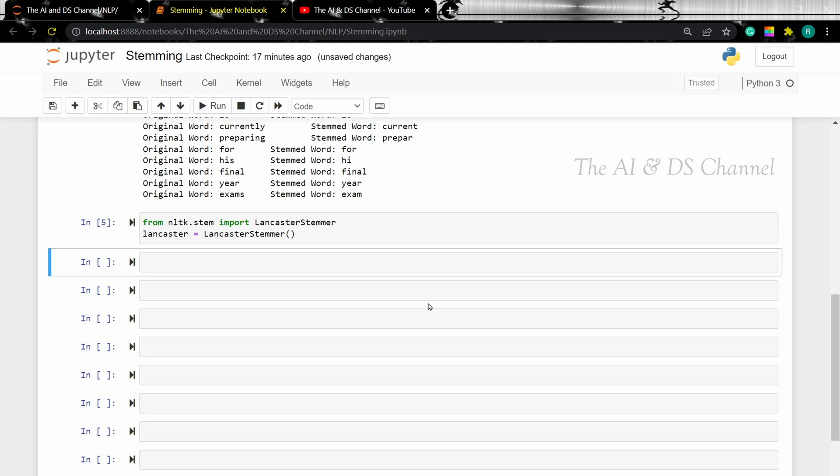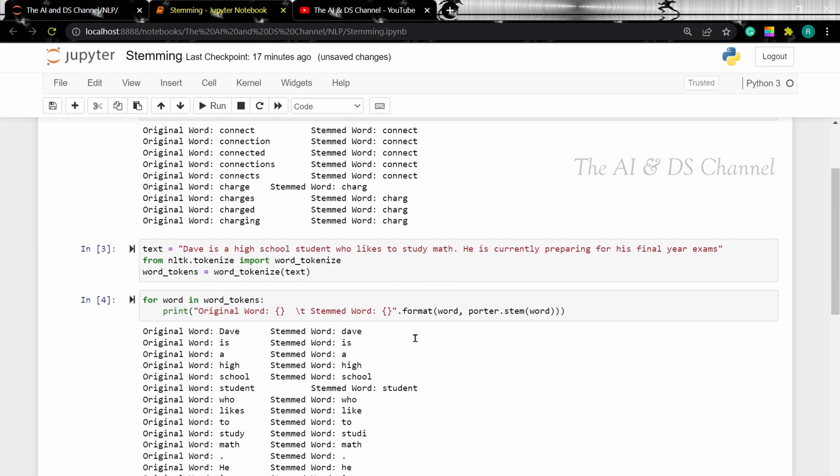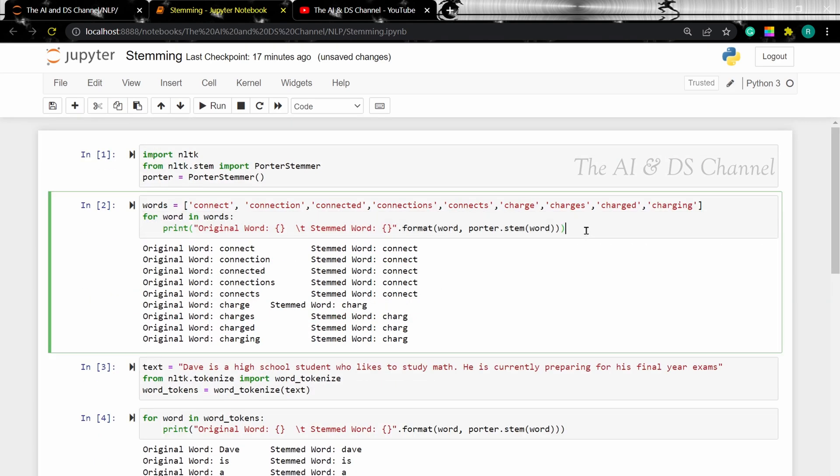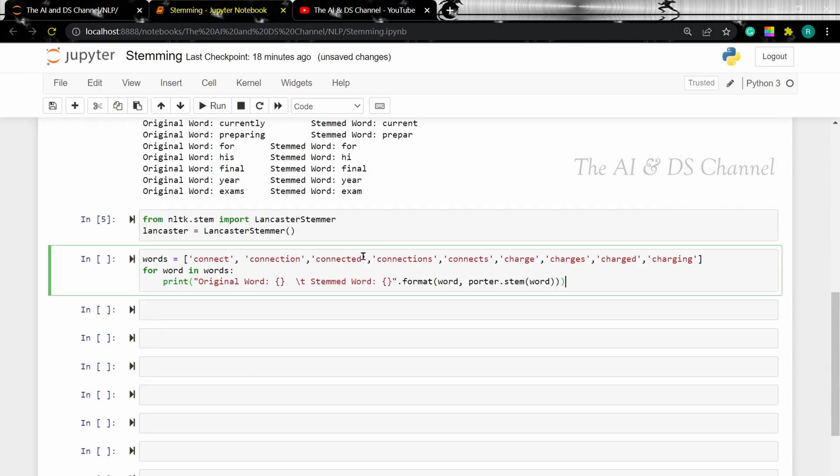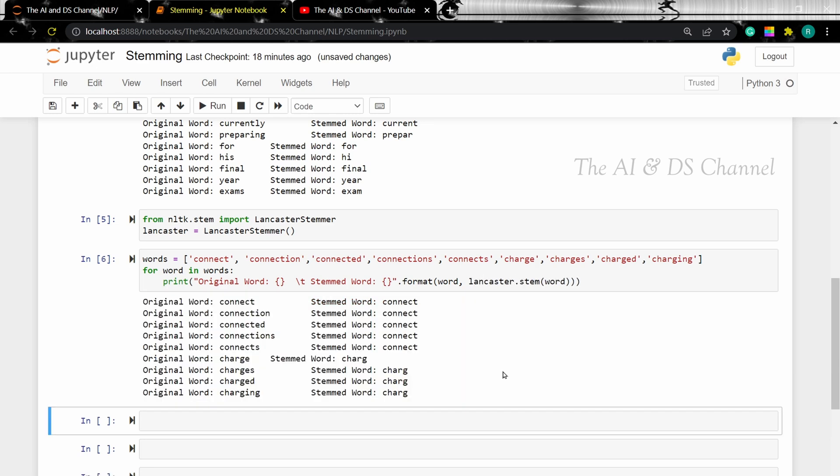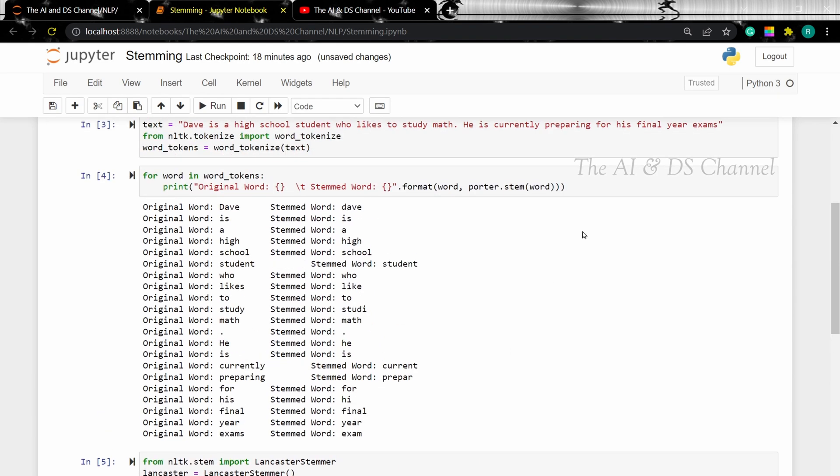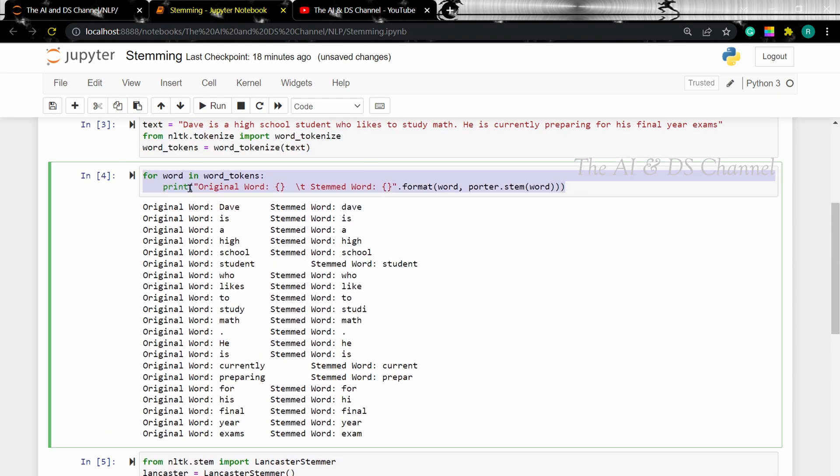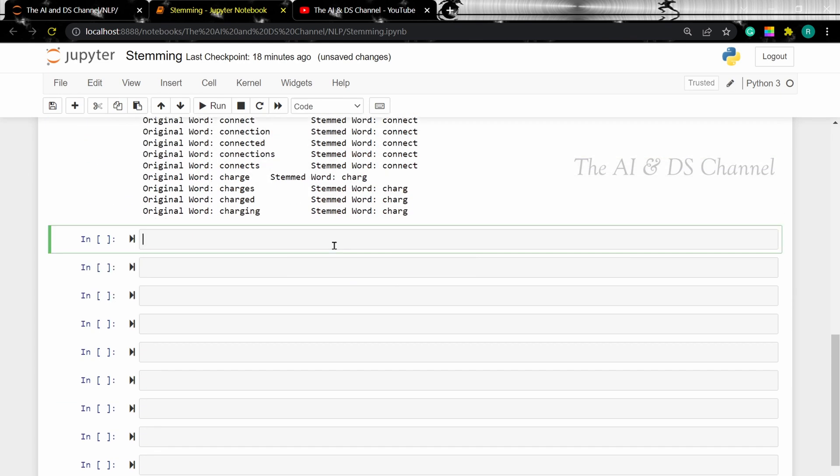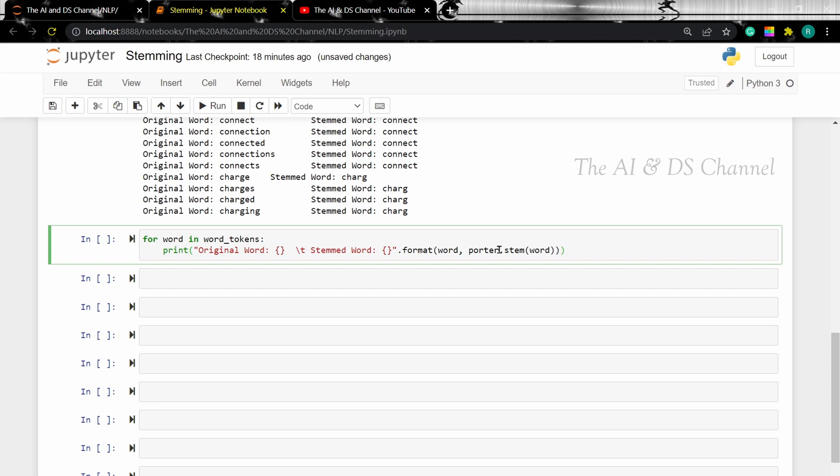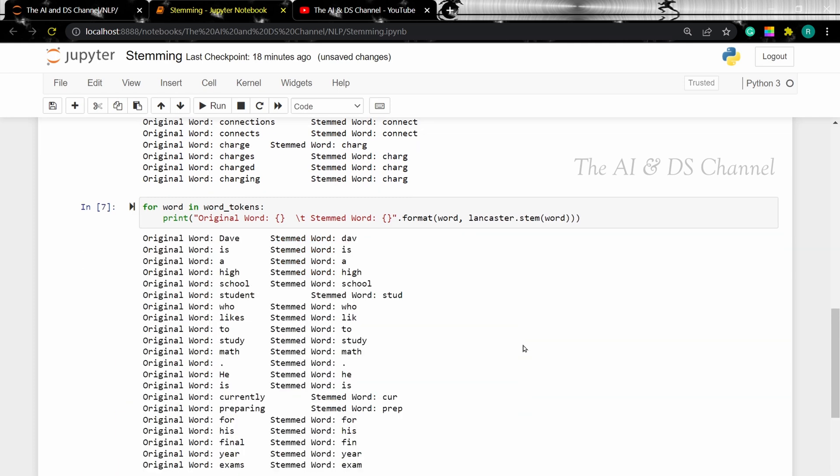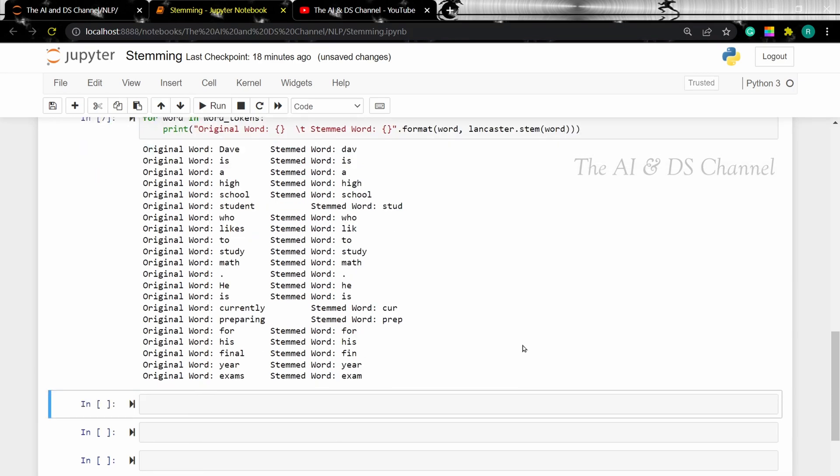Now I'm going to use the same set of words as before and I'm just changing the stemmer. So over here instead of Porter it will be Lancaster. And as we can see, all the words are reduced to the root forms. Similarly, let's perform Lancaster stemming on the sentence. As you can see, the effect of the Lancaster stemmer is more prominent over here.